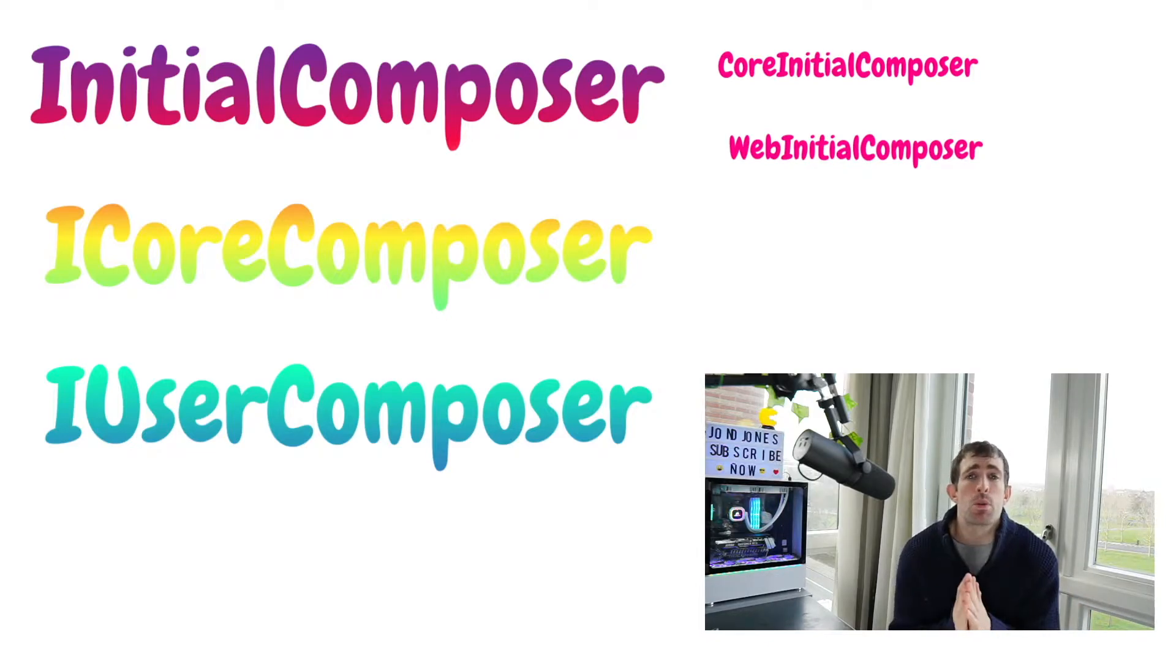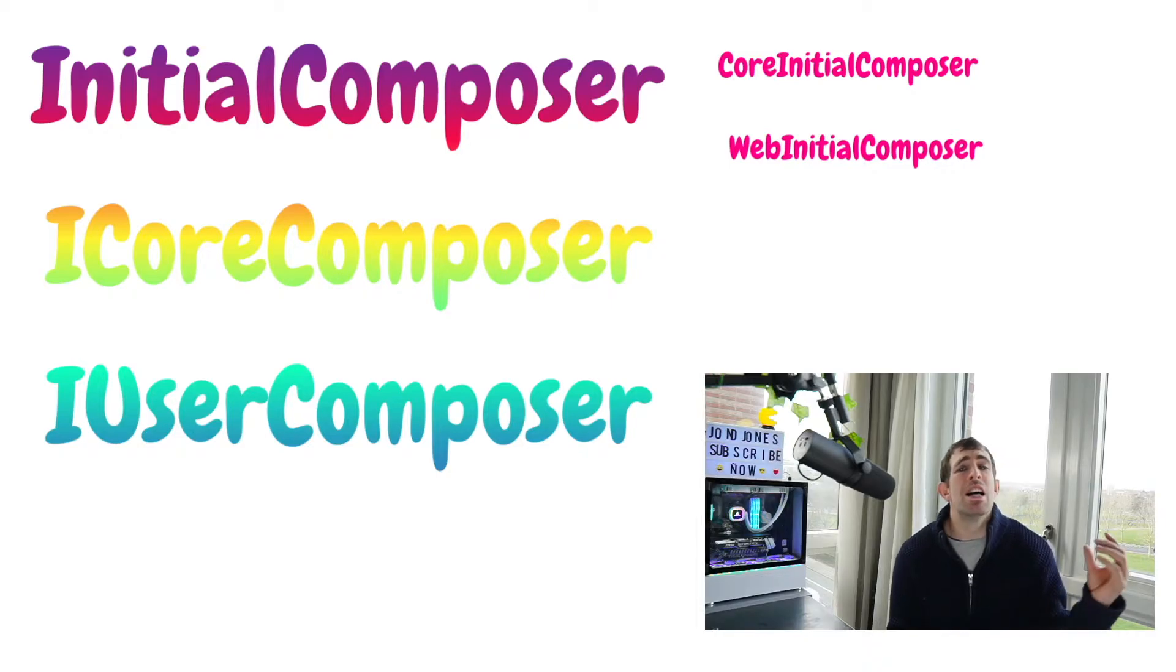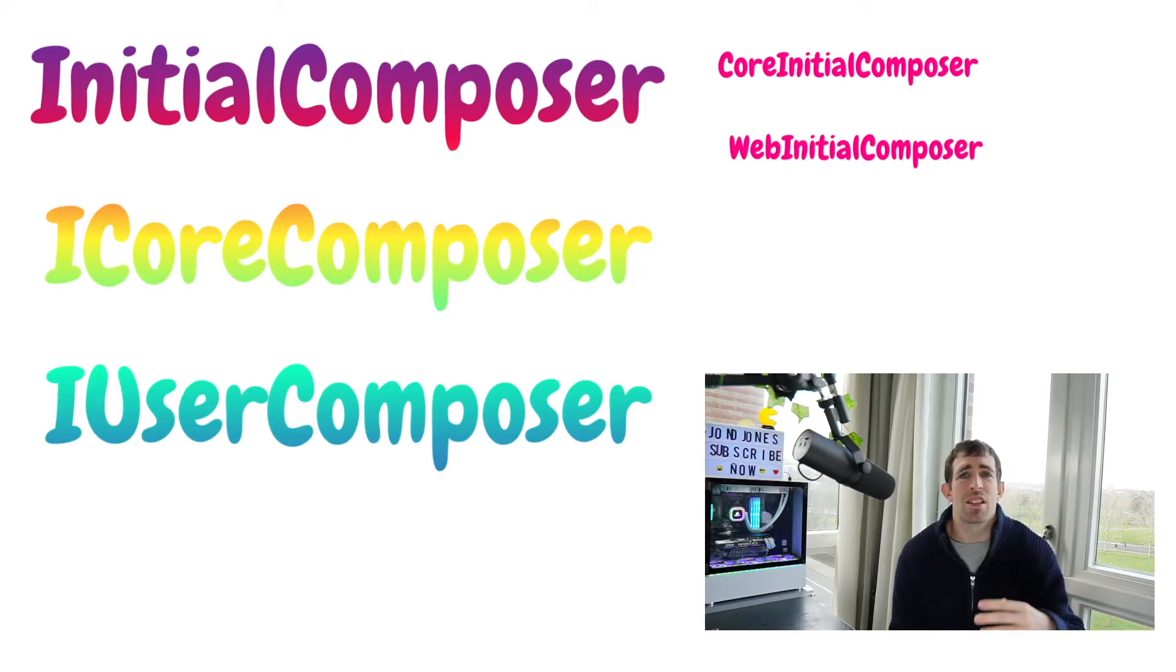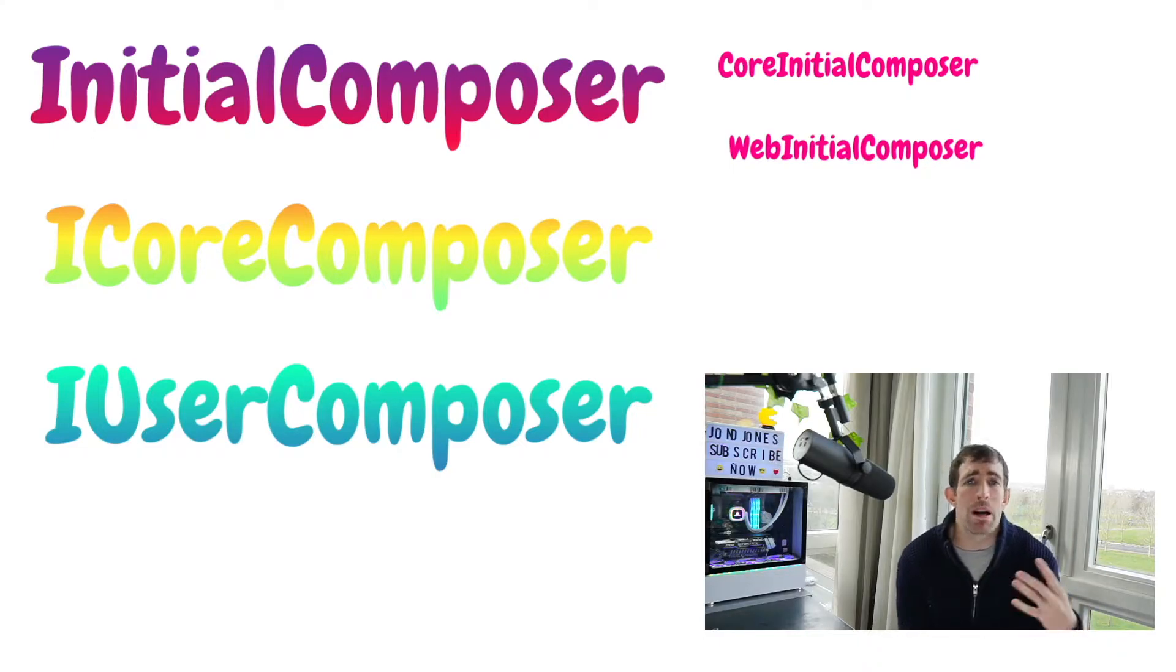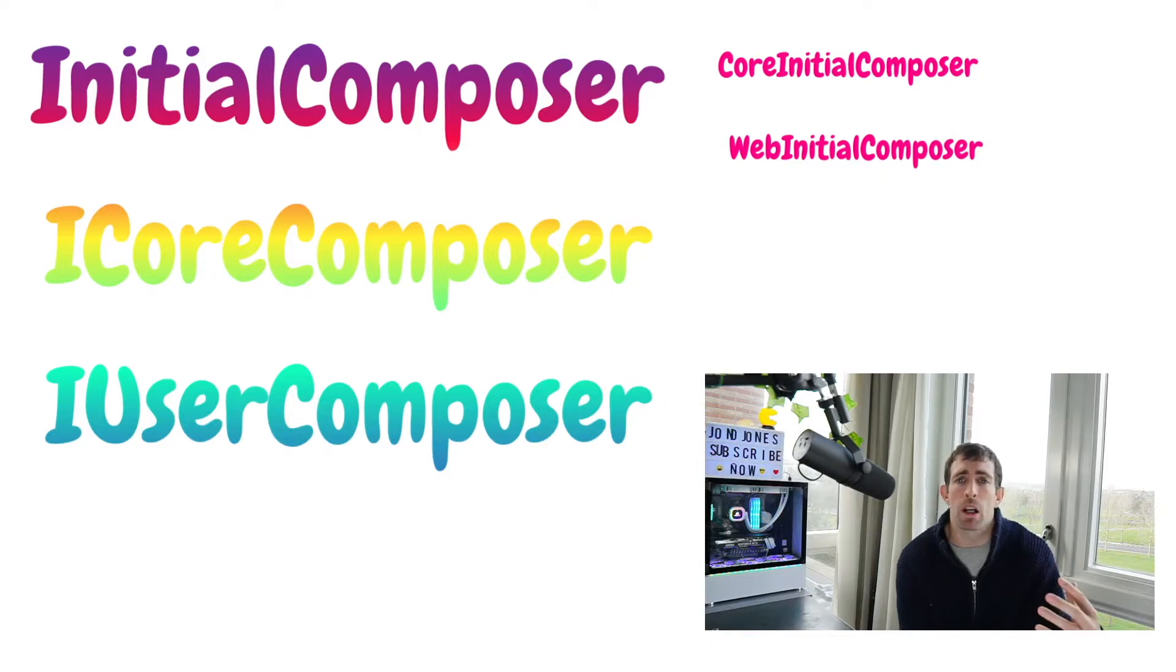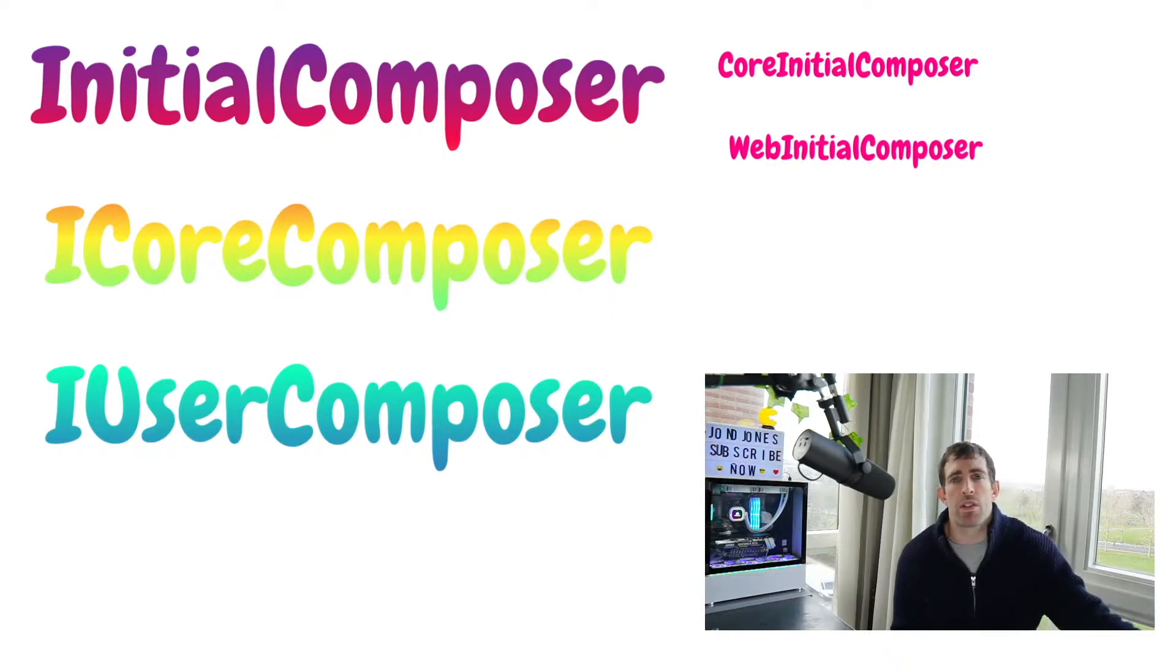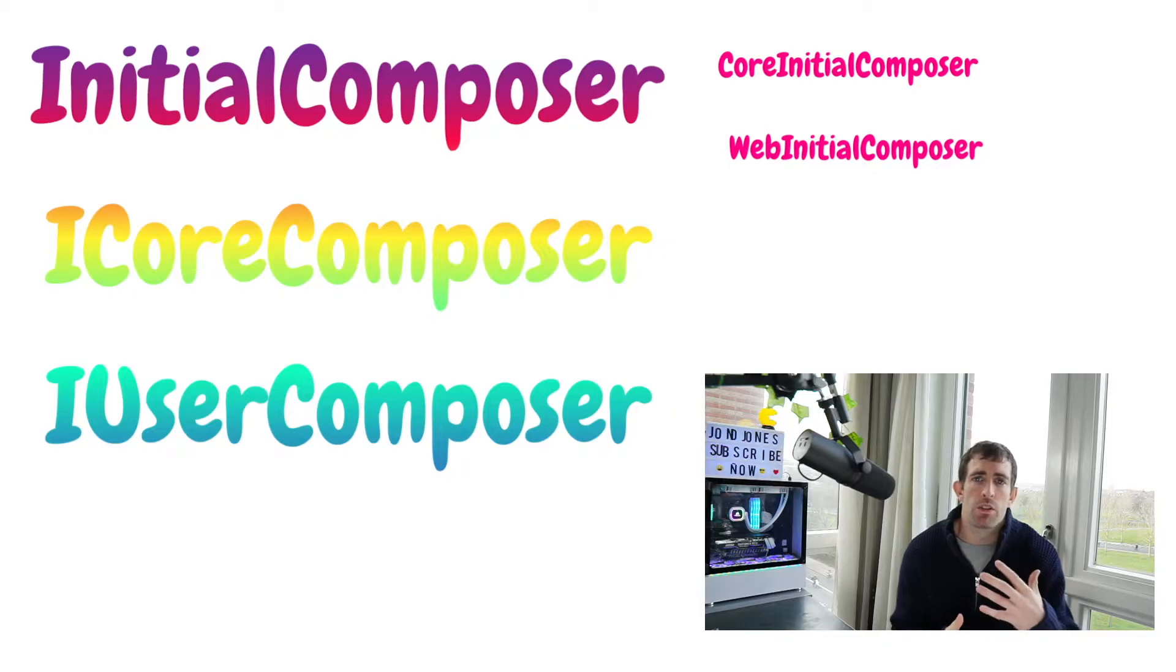So in very simple terms when Umbraco boots up it needs to do loads of stuff. Historically all this stuff was registered using base classes from the Global ASCX. This is how a lot of applications work. However the Umbraco team wants to follow better coding principles so they want to follow things like the SOLID principle and the open closed principle. So to create a better architecture they've moved away from register everything in the Global ASCX and instead they've created this notion of composers and components.